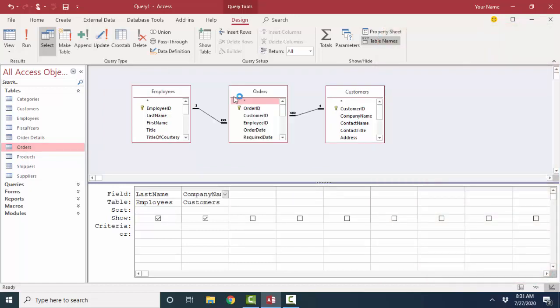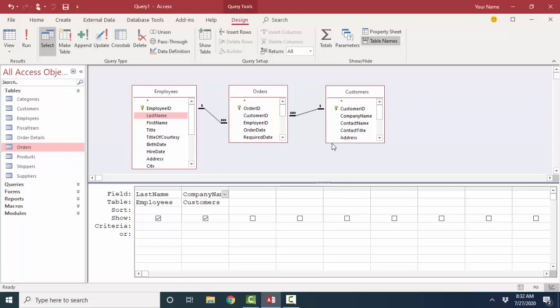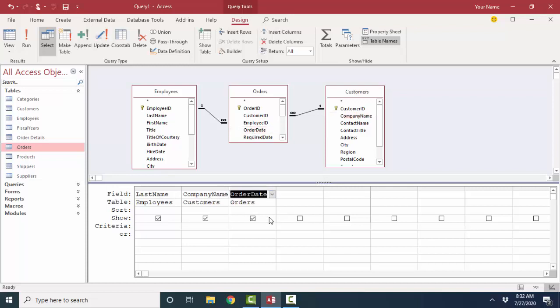The Orders table is the junction table between Employees and Customers. Because one employee can service many customers, and one customer can order from many different employees. So Employees and Customers have a many-to-many relationship, and that's resolved with this junction table, the Orders table, that has a one-to-many with both of the original two tables that have a many-to-many relationship. So I've got the Last Name of the employee, the Company Name, and let's also pull in the Order Date.